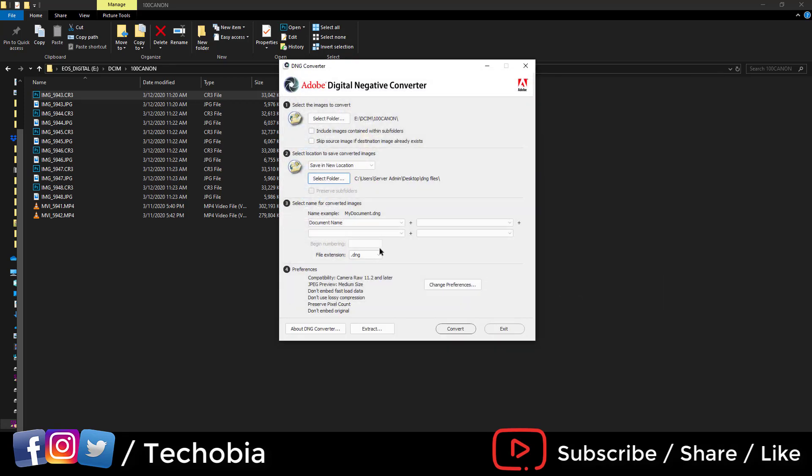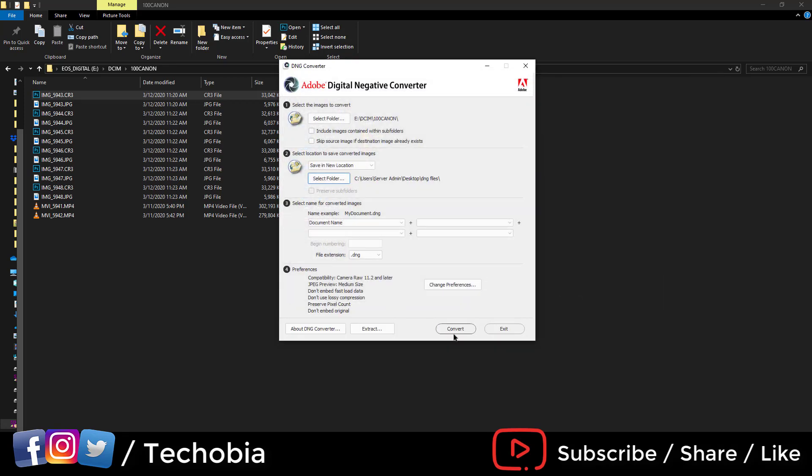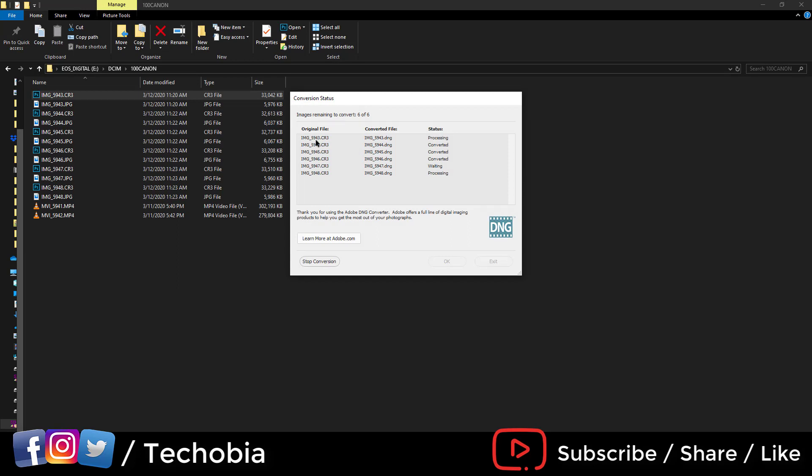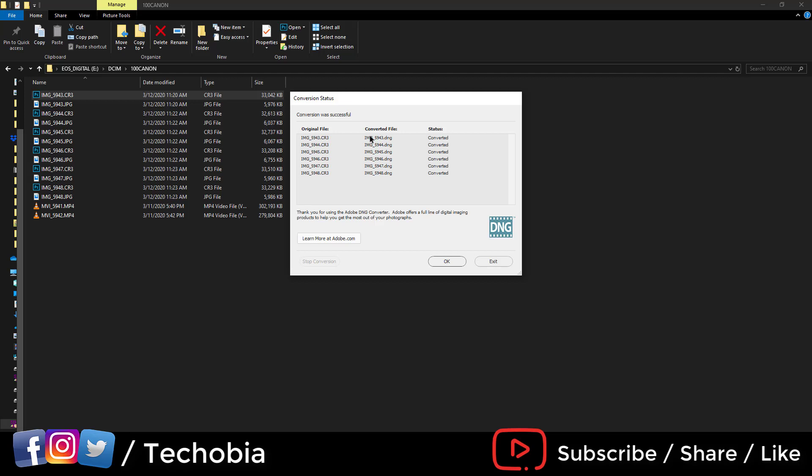I selected this one and then I click convert. It automatically picked all the CR3 raw files from this particular folder and converted them to DNG, which we can open inside Photoshop as well as the gallery.